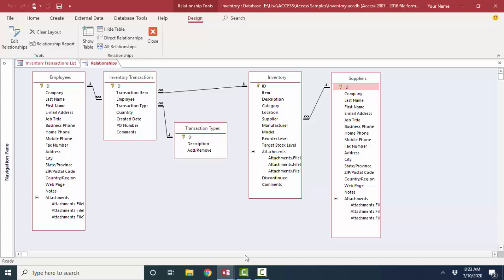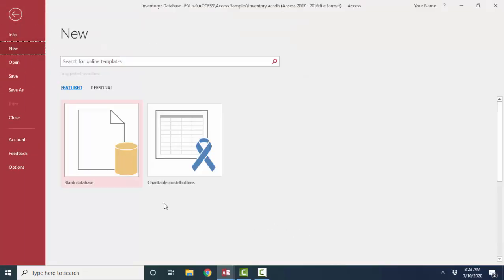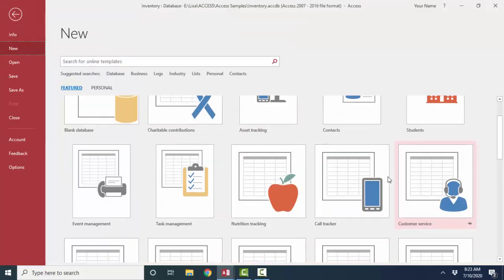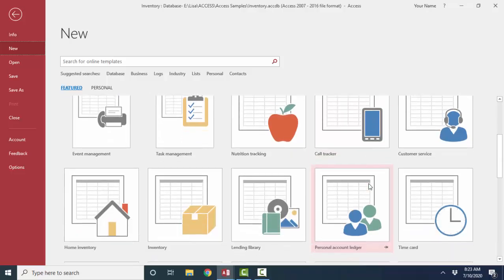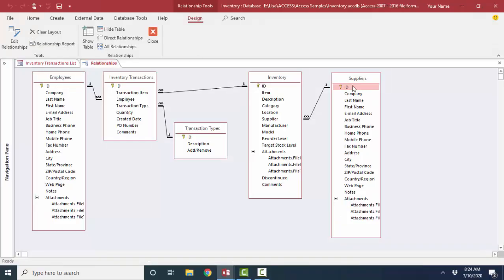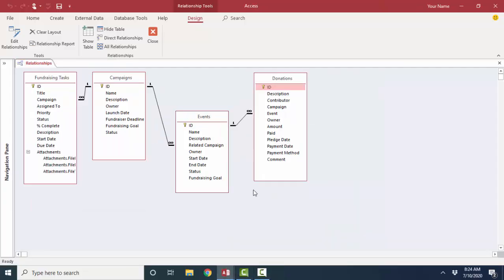And some of these relationship screens, this one's an inventory database, I got from the file, new, and then starting to look at these templates for some of the common things that Access is used for. For inventory, one supplier can offer many different items. One employee can be associated with many different inventory transactions. One item in inventory can have many different transactions. And then they have transaction types.